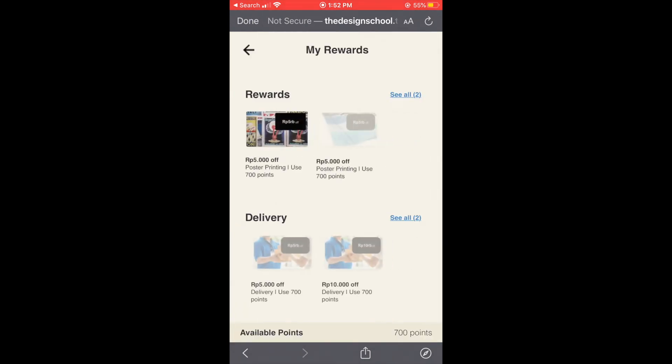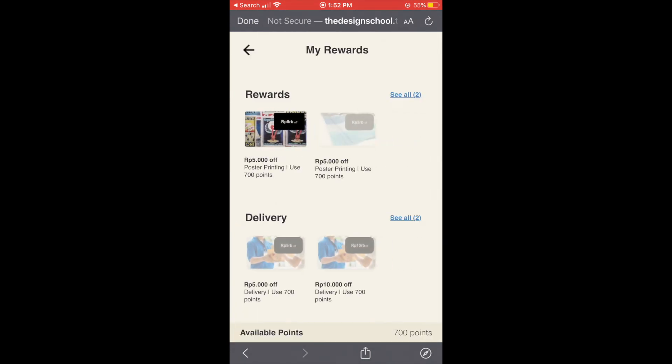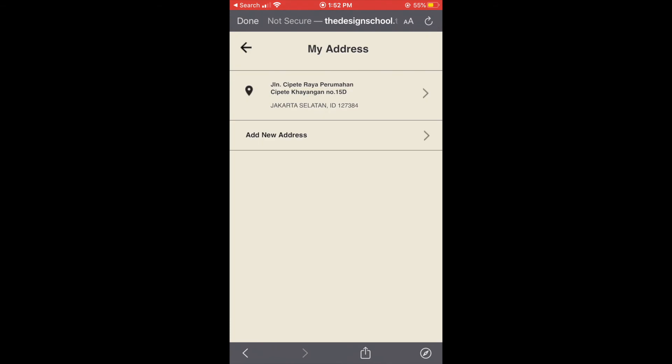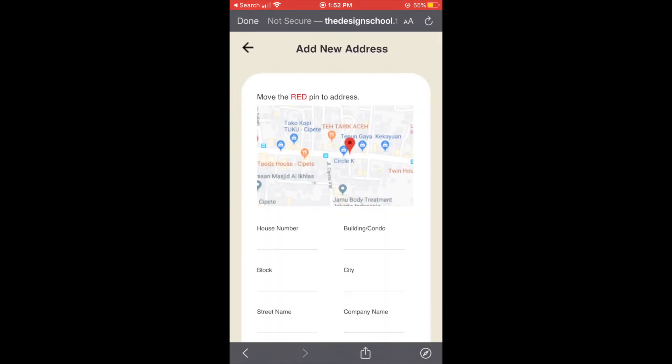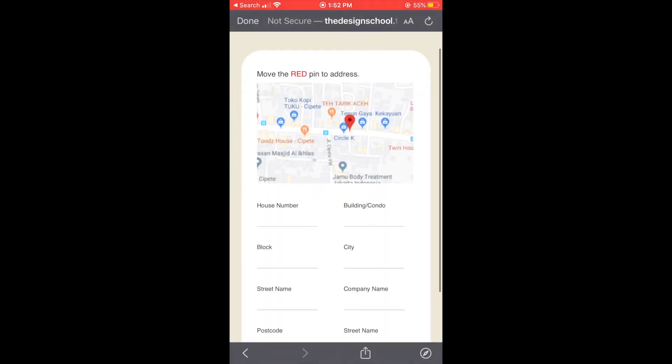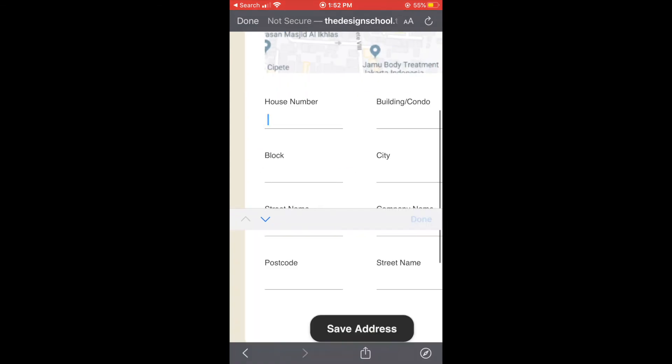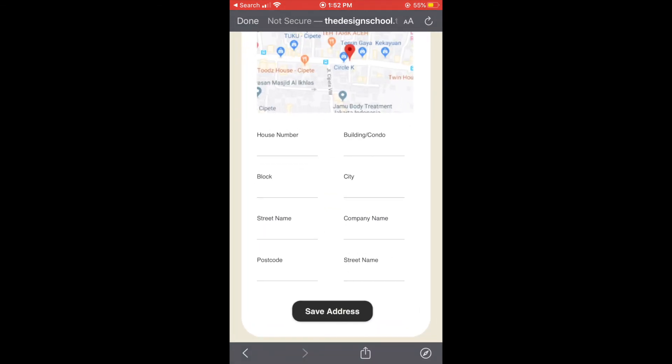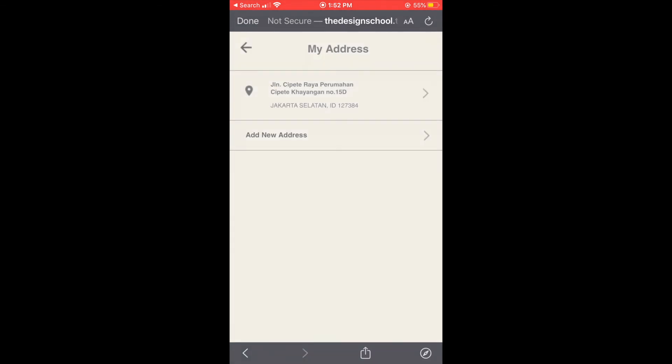And this is the rewards page, it shows rewards that are available for us depending on the points. Let me go back. Next one is the address page, you can see our addresses and we can add new addresses, just fill in the details.